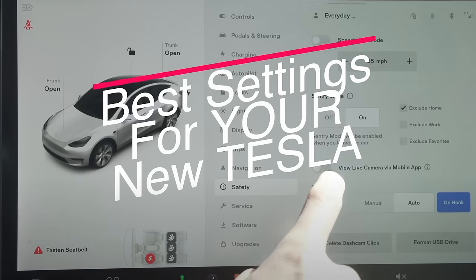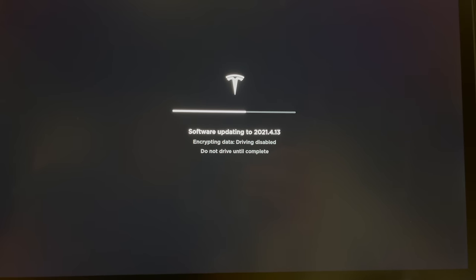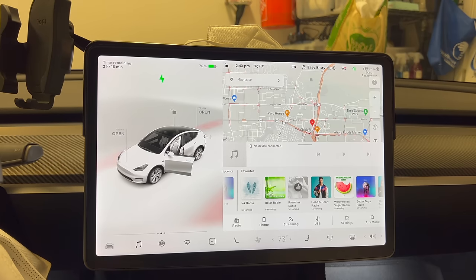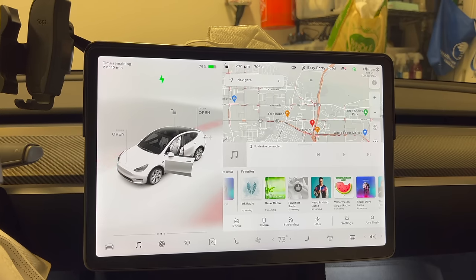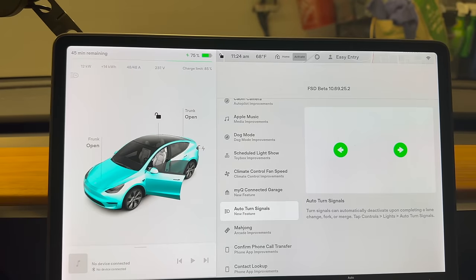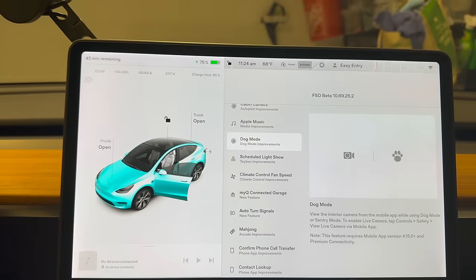Why on earth would I need to update a video on how to drive a Tesla and all the settings? That's the beauty with Tesla — they're always improving their software and making the car better. At the end of every year they release a huge software update with special features, apps, and a new user interface. This year they updated it again, and while most changes are minor, there are still a lot of differences with this new update.